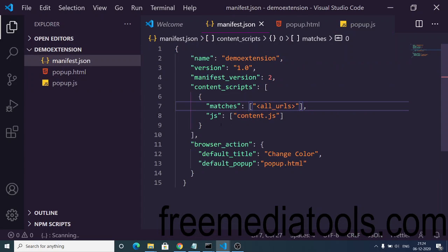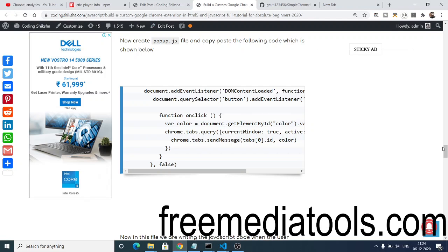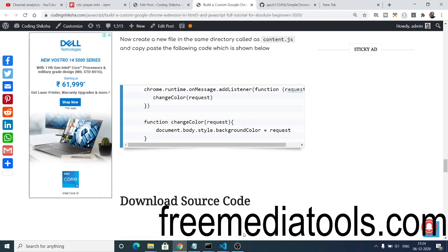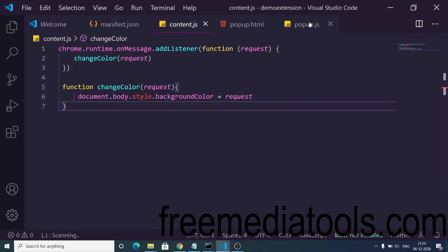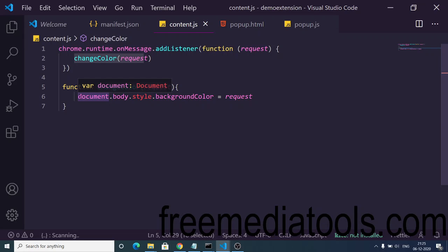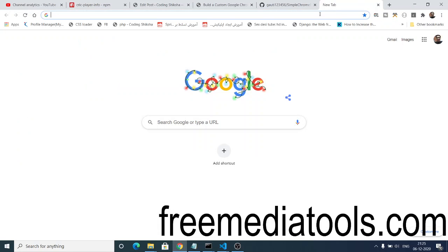Now we need to create content.js, which we mentioned in the manifest. To receive the value sent from popup.js, just two lines of code are required. We use chrome.runtime.onMessage — this listener catches the value the user sent. We then call a custom function which takes the color value and applies it as a CSS property using document.body.style.backgroundColor, changing the background color to the value the user submitted.